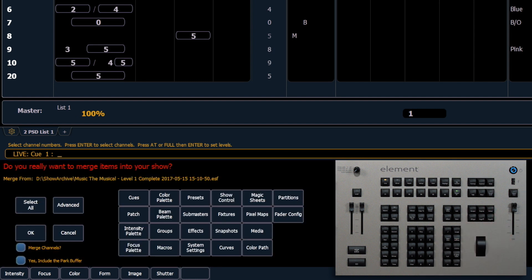So in the first area you can see that we get a list of all of our targets that we can merge in. We can bring in cues, our patch, effects, pixel maps, all sorts of other things.